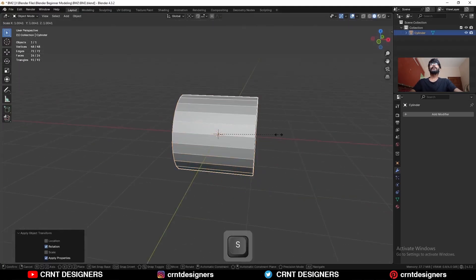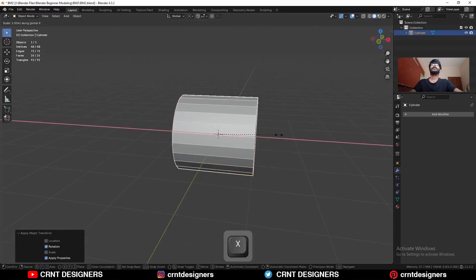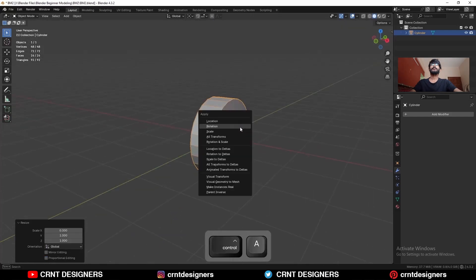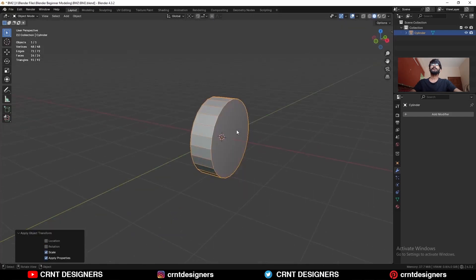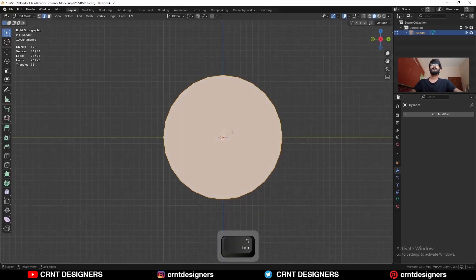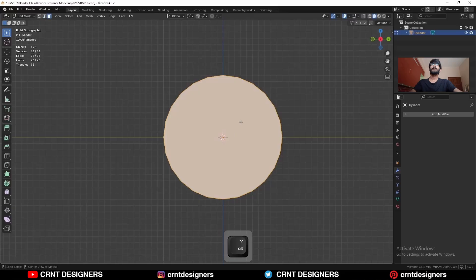I'm going to scale it along the x-axis like this. Apply the scale. Then go to the edit mode. Turn on the x-ray mode.